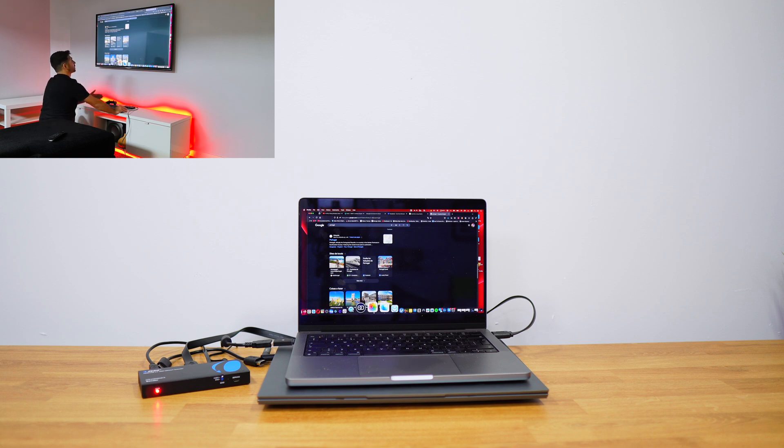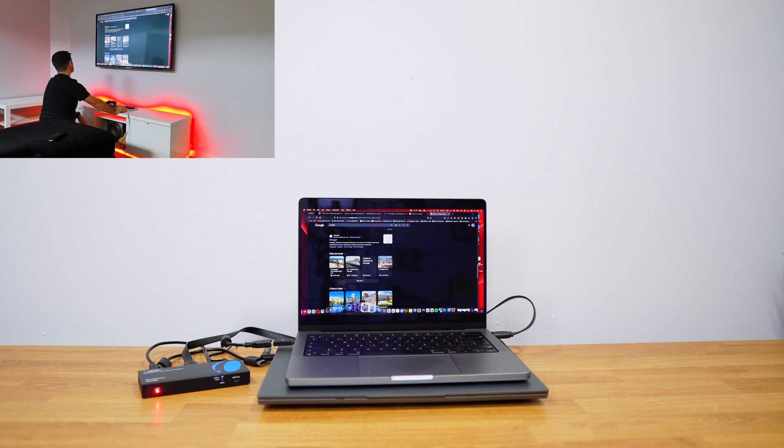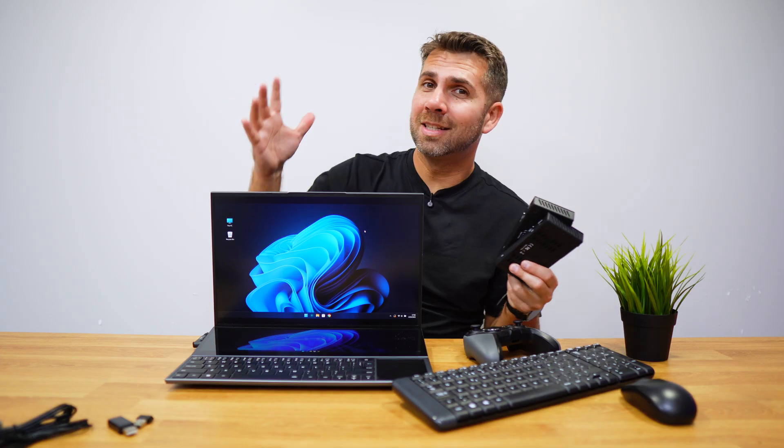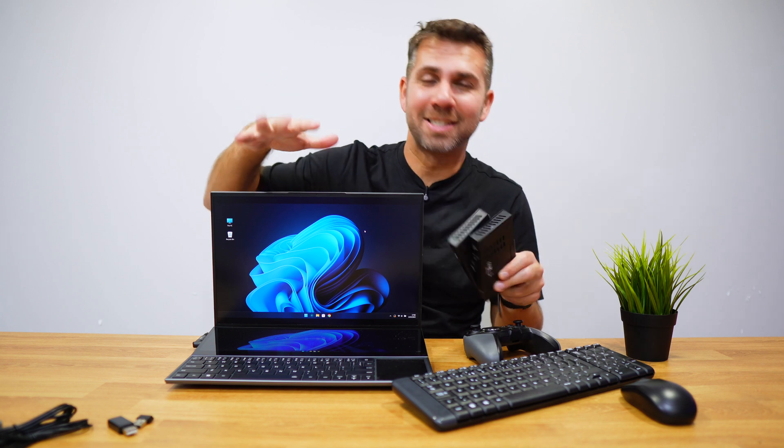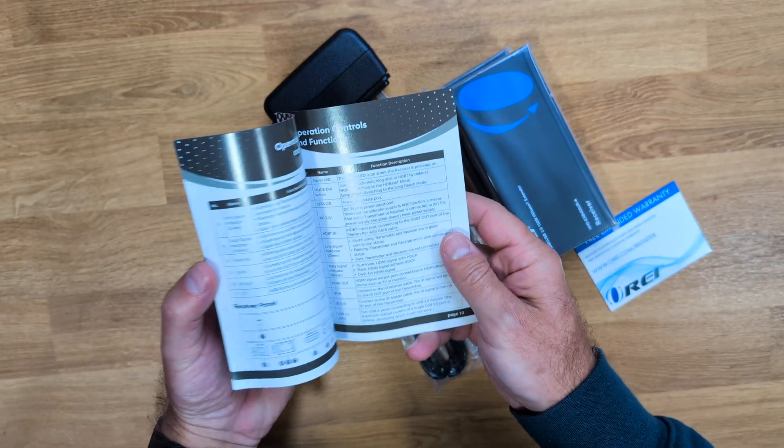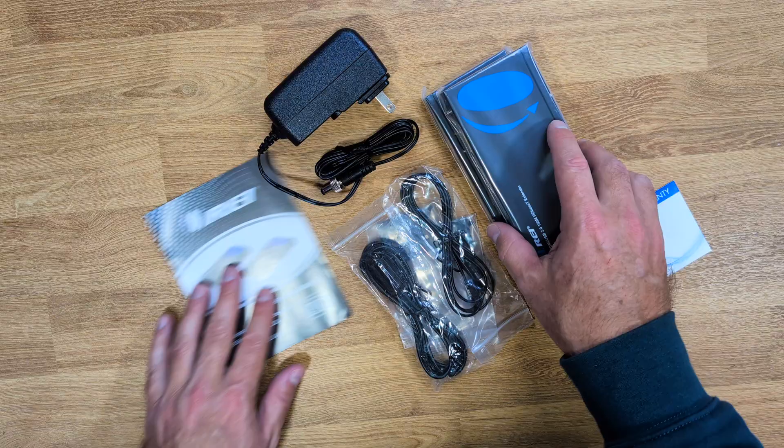Just to show you that if you have a Mac OS system then you will be able to use it just fine without any issues whatsoever. And I saw no differences between the Windows and Mac OS system.